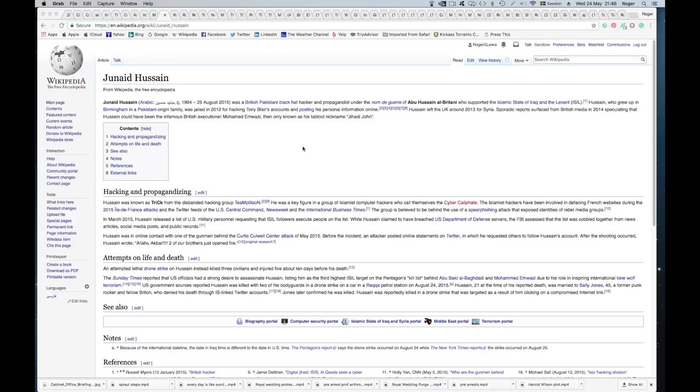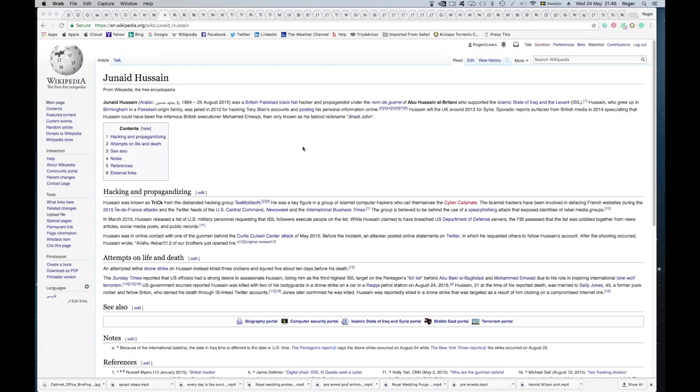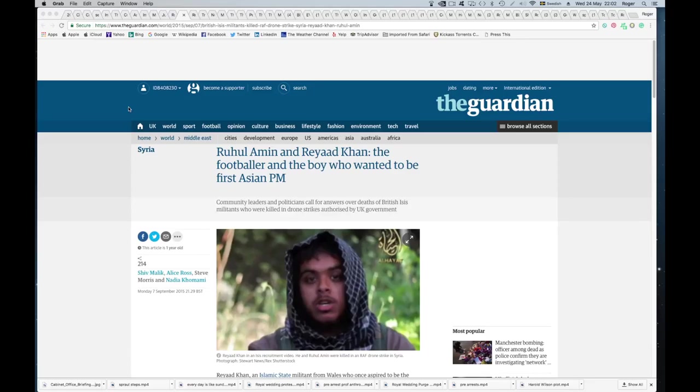What does it say? He grew up in Birmingham in a Pakistani origin family. He was jailed in 2012 for hacking Tony Blair's accounts and posting his personal information online. Hussain left the UK around 2013 for Syria. Then Rahul Amin, born 1971 in Bangladesh. There's an article about him in the Guardian: 'Rahul Amin and Reyaad Khan, the footballer and the boy who wanted to be the first Asian Prime Minister.' So this is an article in the Guardian about these two.